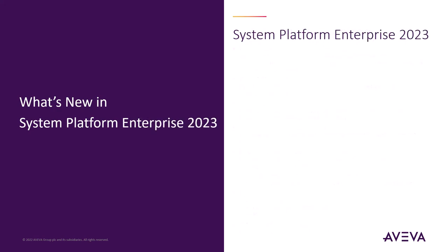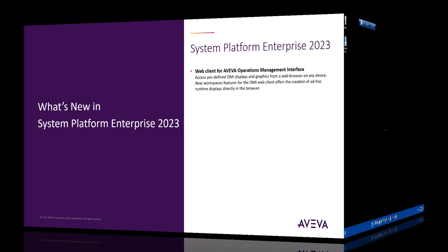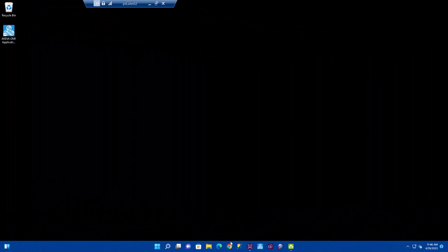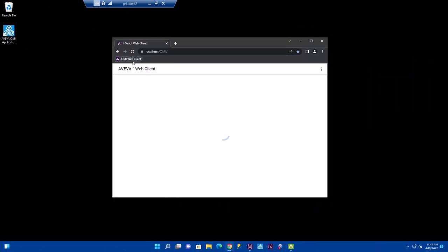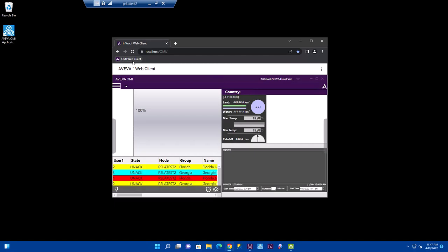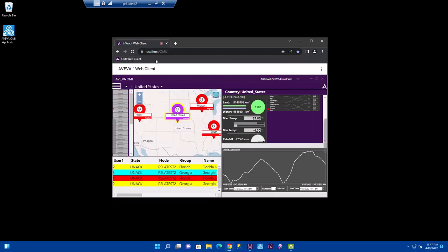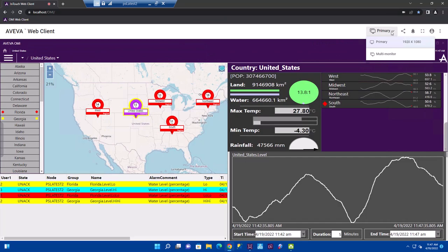This release of system platform also has an enterprise edition. This is targeted for our customers to require a comprehensive enterprise visualization product. For our enterprise customers who want to implement unified operation centers, system platform enterprise now includes an OMI web client.